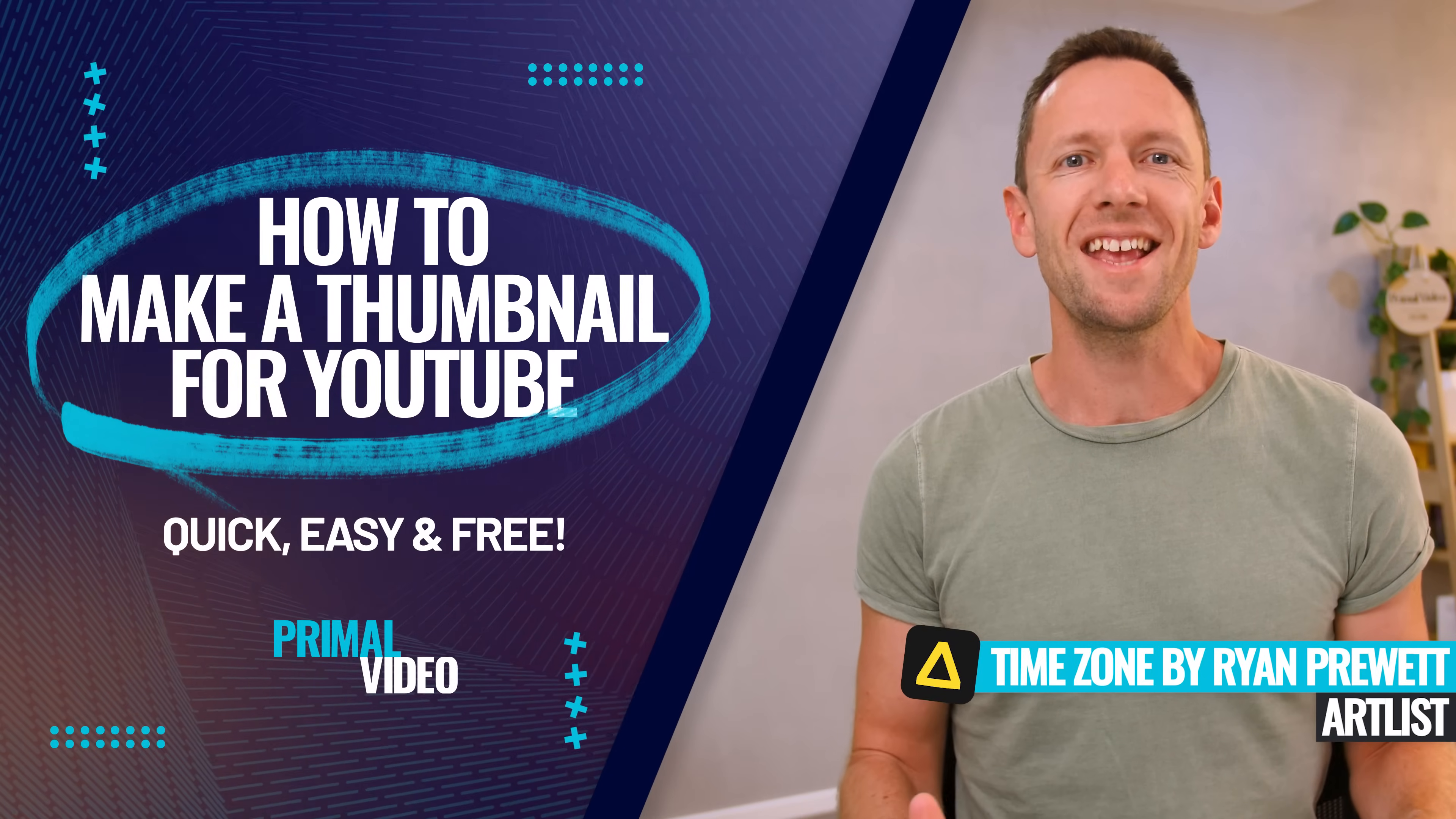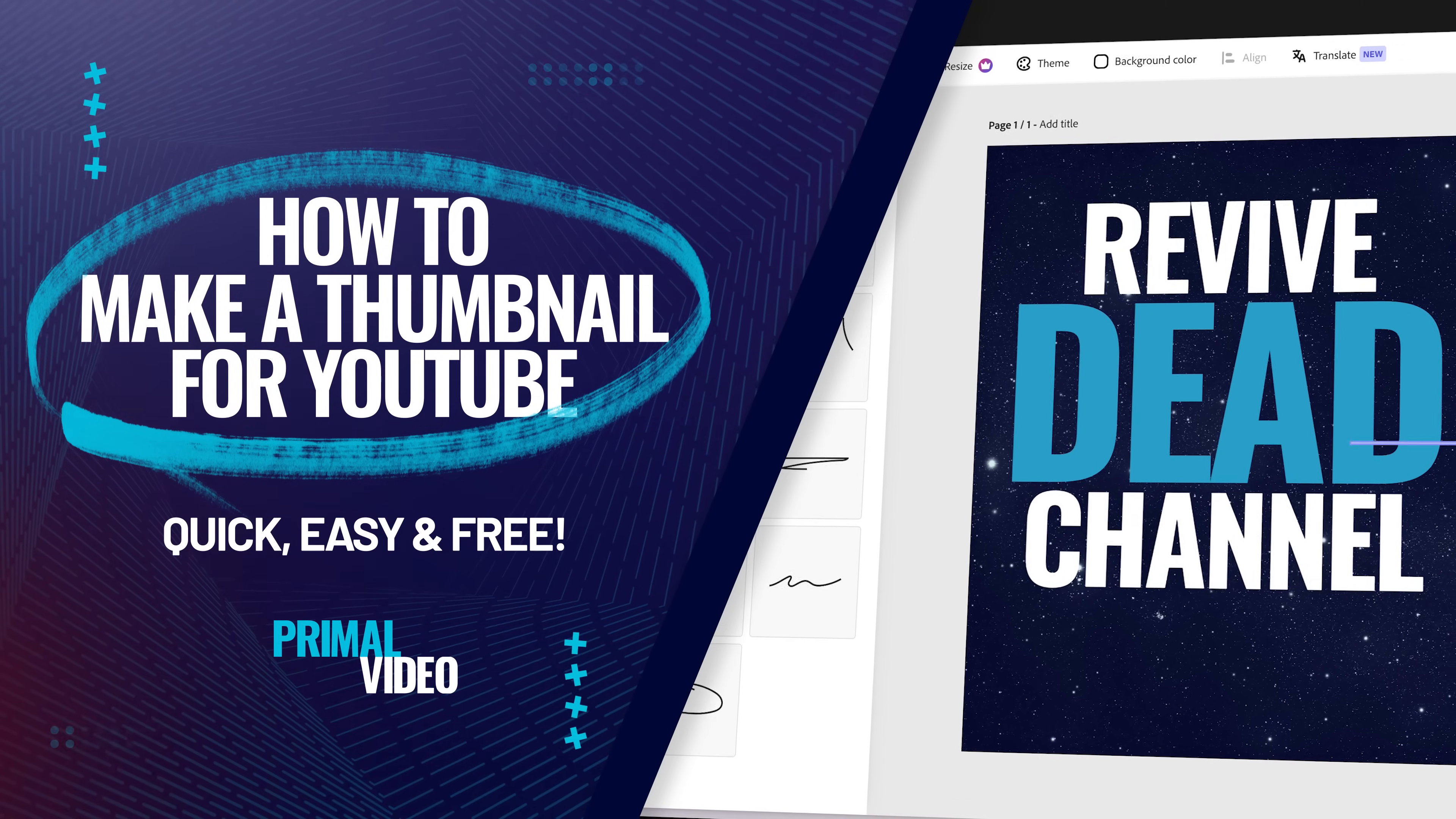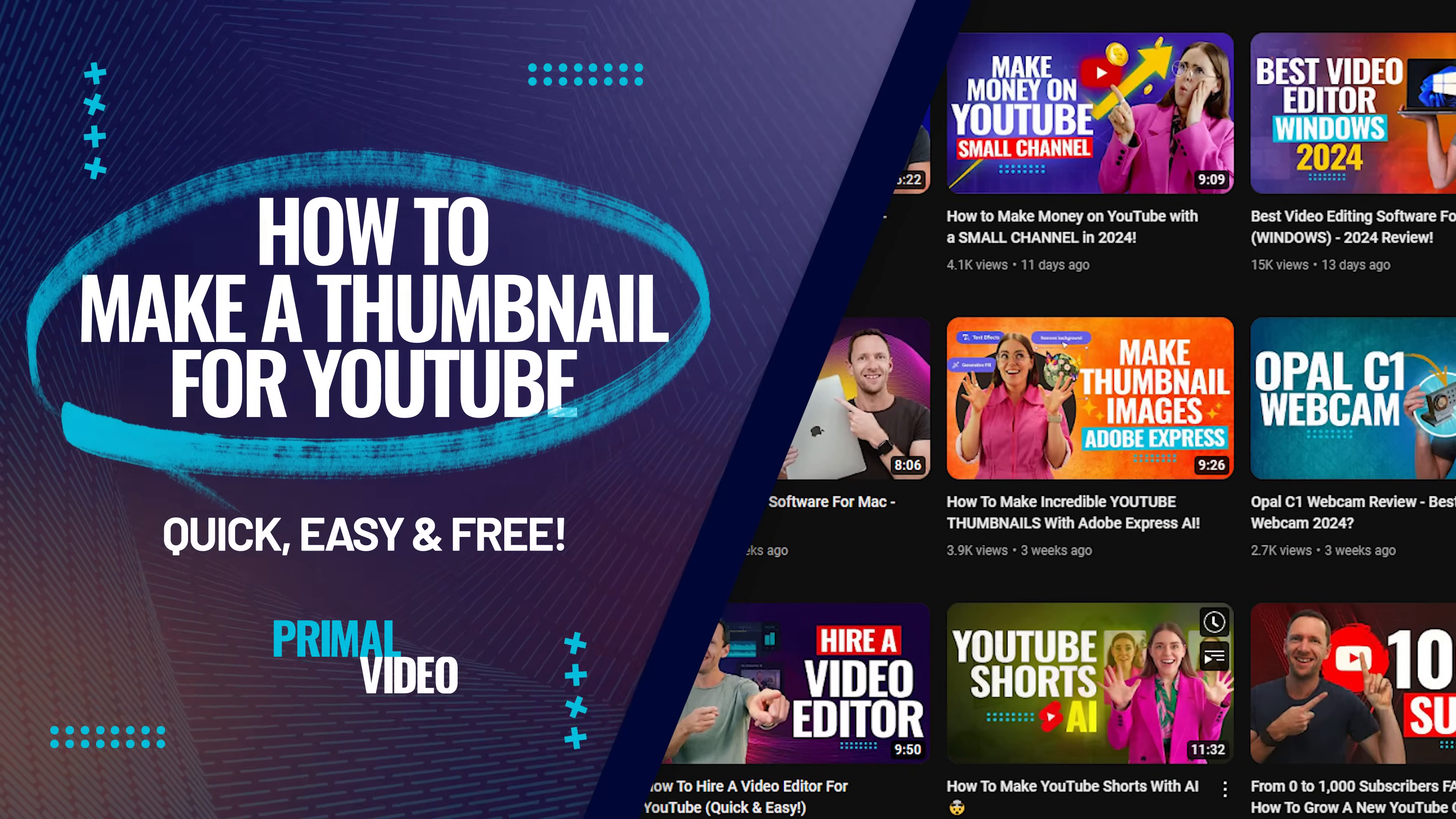In this video, we'll share how to make a thumbnail for YouTube that actually gets clicked. We'll go step-by-step through the process using the best free YouTube thumbnail maker app right now so that you can create a click-worthy thumbnail in no time.